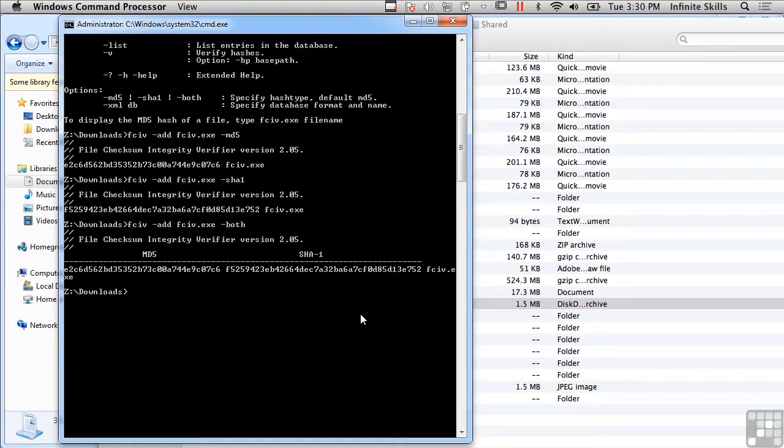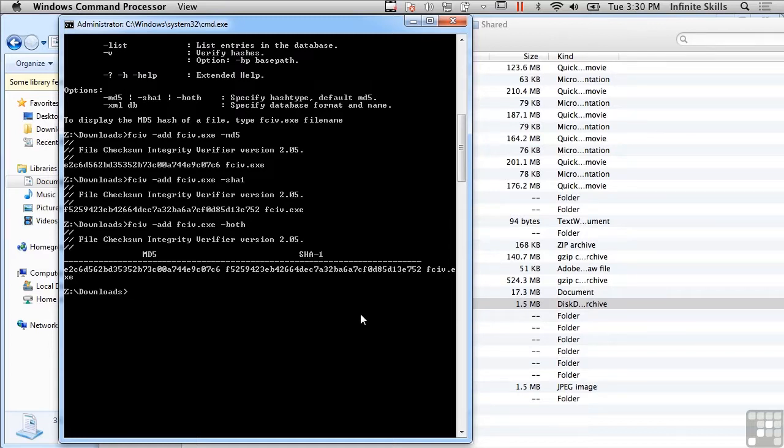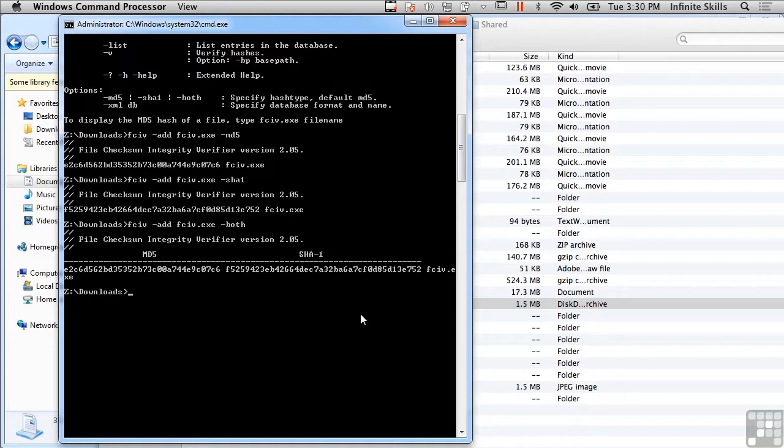those, when we start working more with the different forensic tools like ProDiscover or EnCase or FTK or some of the other ones, they will also generate cryptographic hashes of the different evidence files and the different image files. So while there are a lot of utilities available for Linux, there are also a lot of different utilities available for